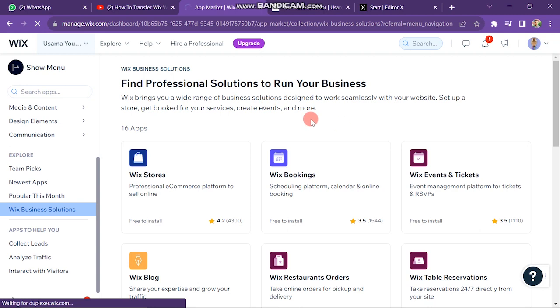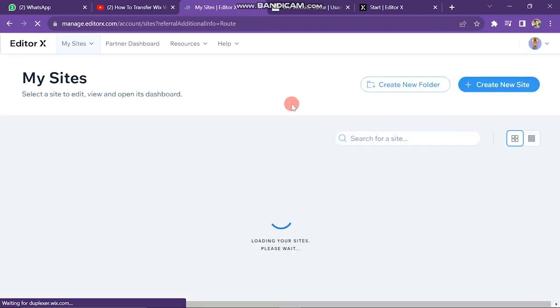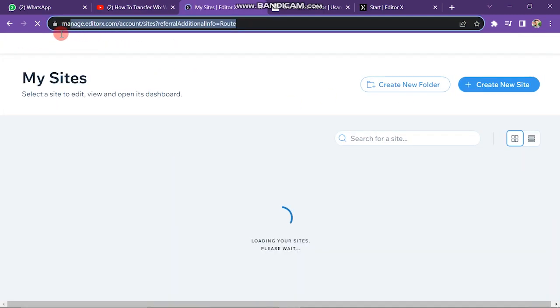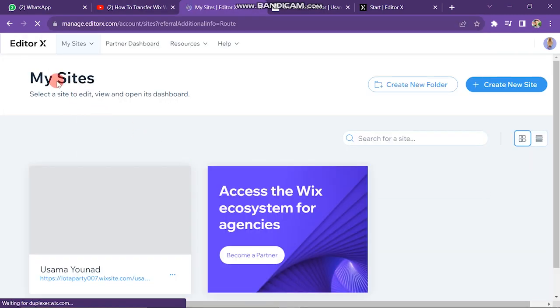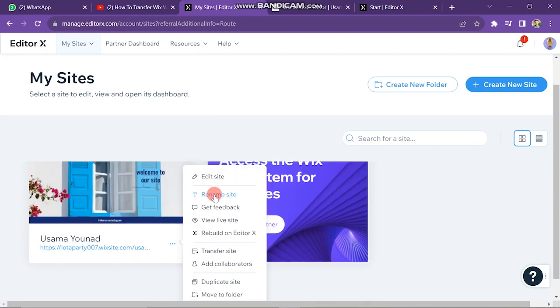Here you can see I have successfully created an account on Editor X. After this, come back to the Wix website list dashboard. Now you can see the 'Rebuild on Editor X' option is enabled. You just have to click on it.